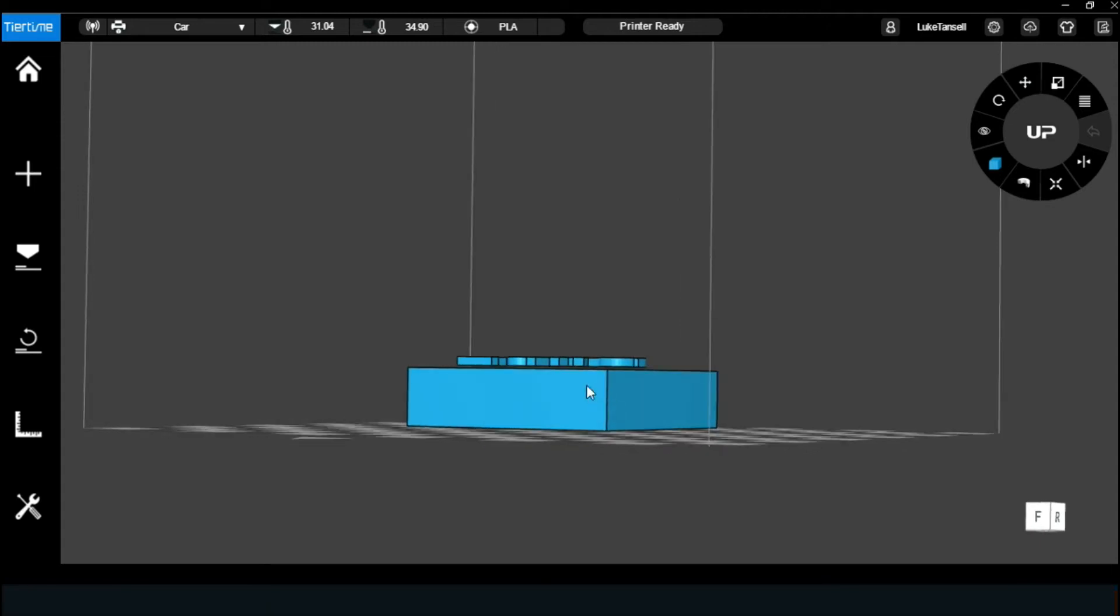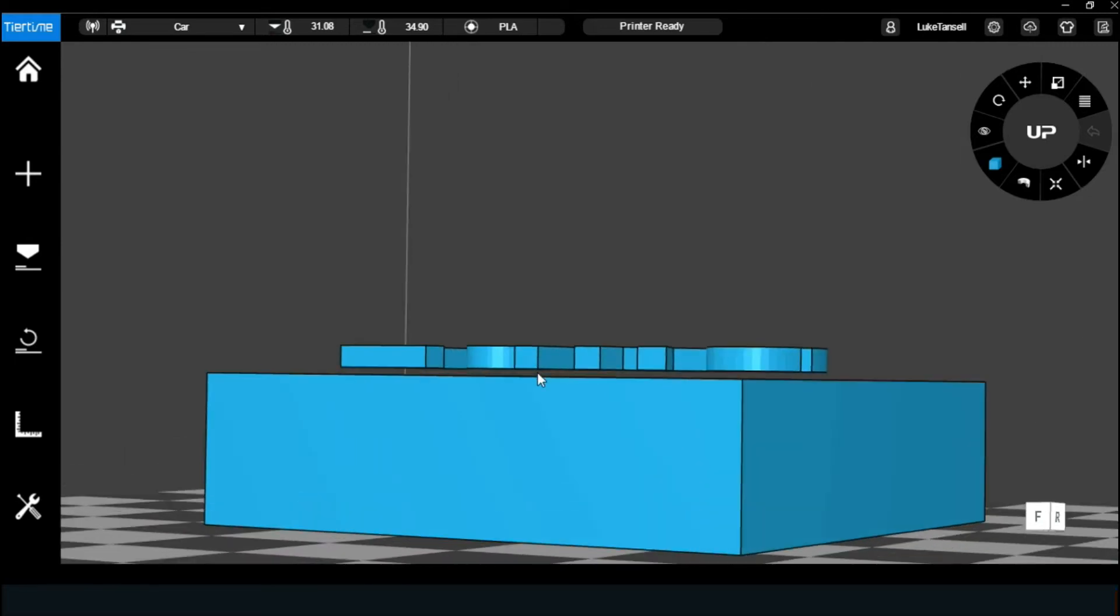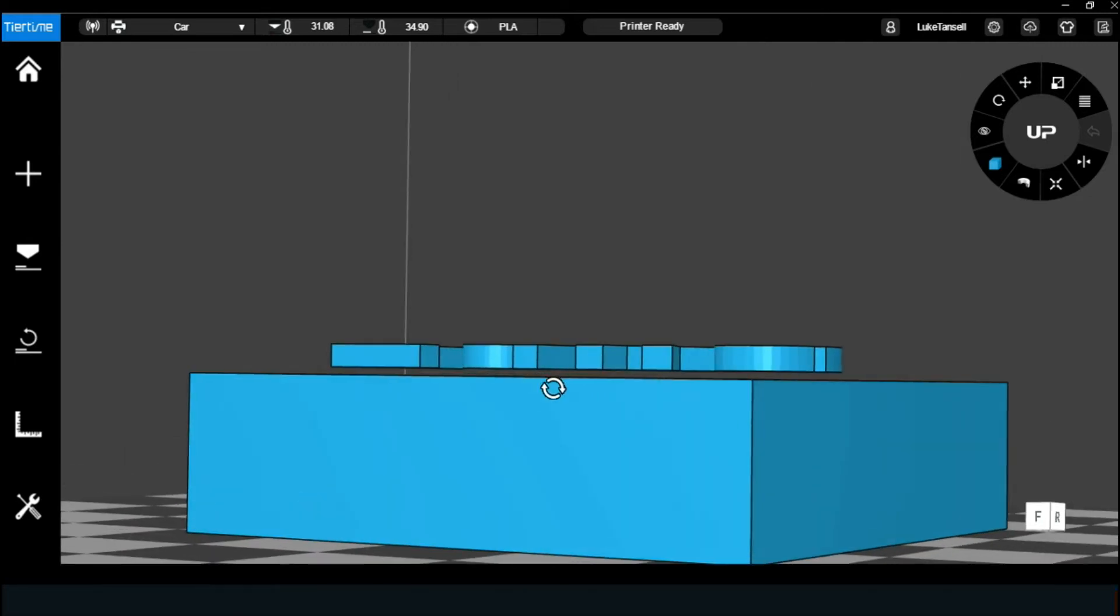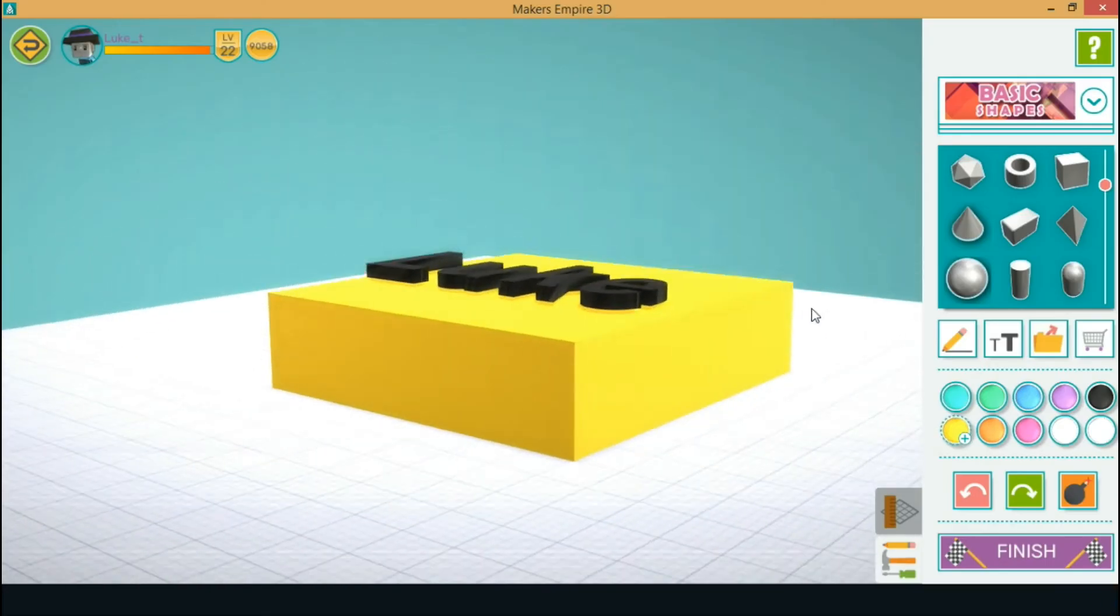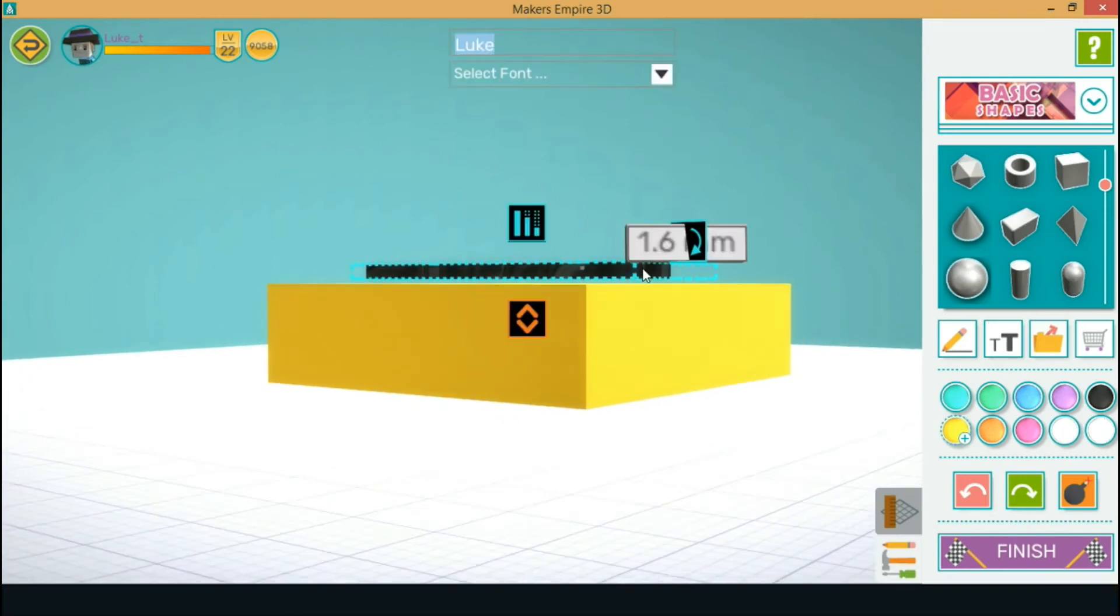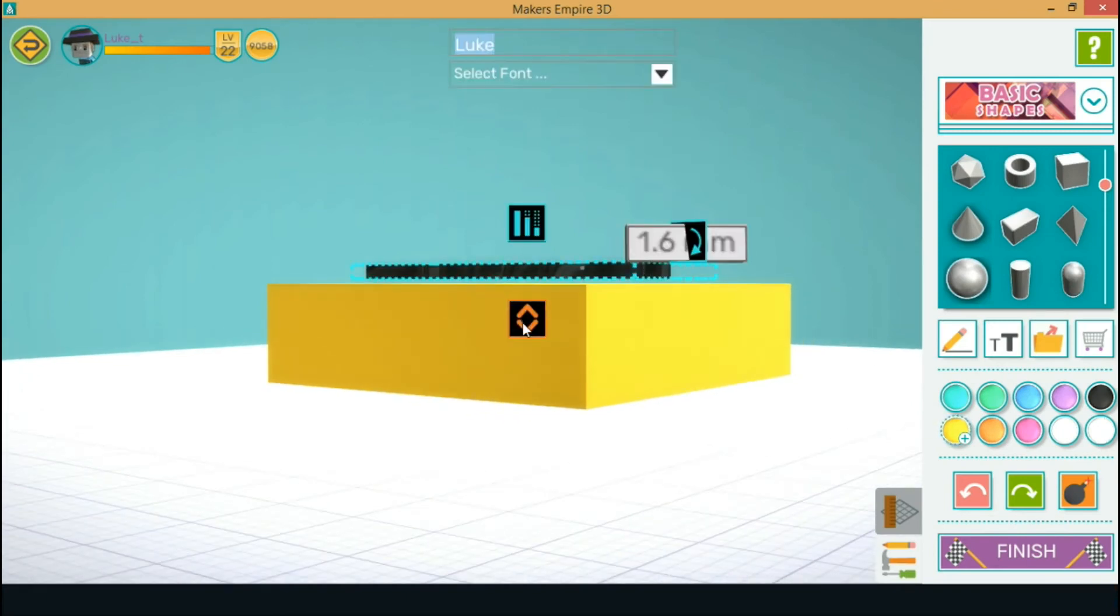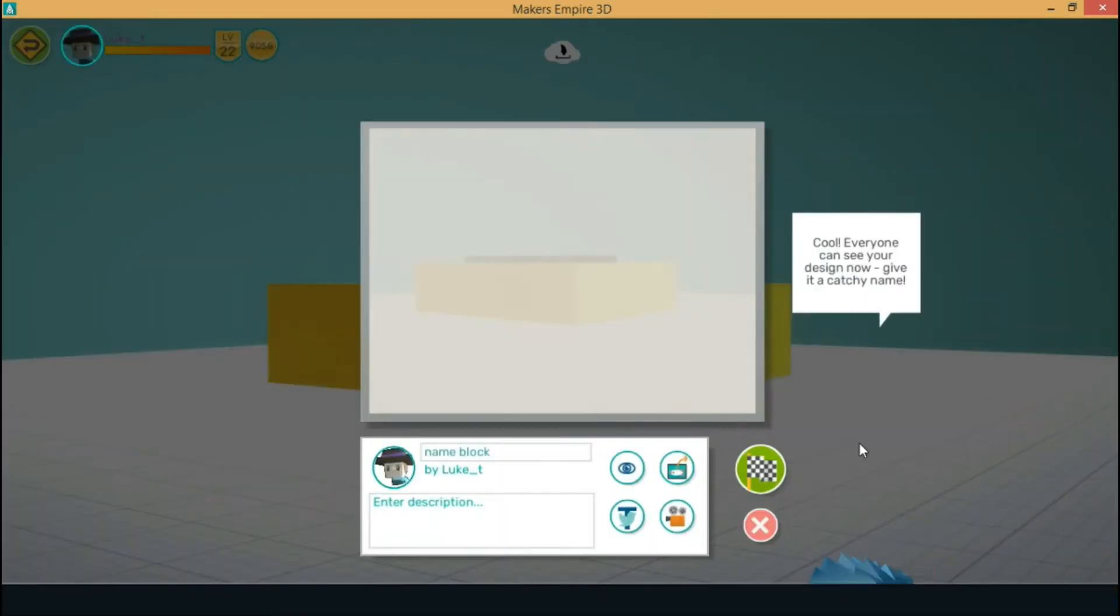Because the 3D printers work by putting layers upon layers, when it gets to that spot, it'd have a gap and would detach and most likely get stuck to the nozzle. Thankfully, the fix is easy. Just head into Makers Empire and push the text down so it's touching the block and the file should work.